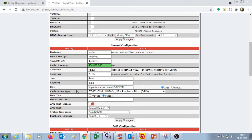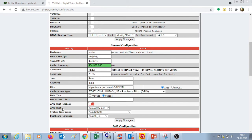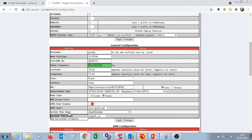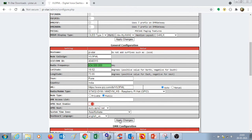In the radio modem type, select stm32-dvm-mmdvm-hs-raspberry-pi-hat. For node type, select public. For APRS host enable, keep it enabled. APRS host is kept as default. For system time zone, select the time zone for your location. And the dashboard language has been chosen as English US. Press apply changes and wait for Raspberry Pi to make these changes happen.